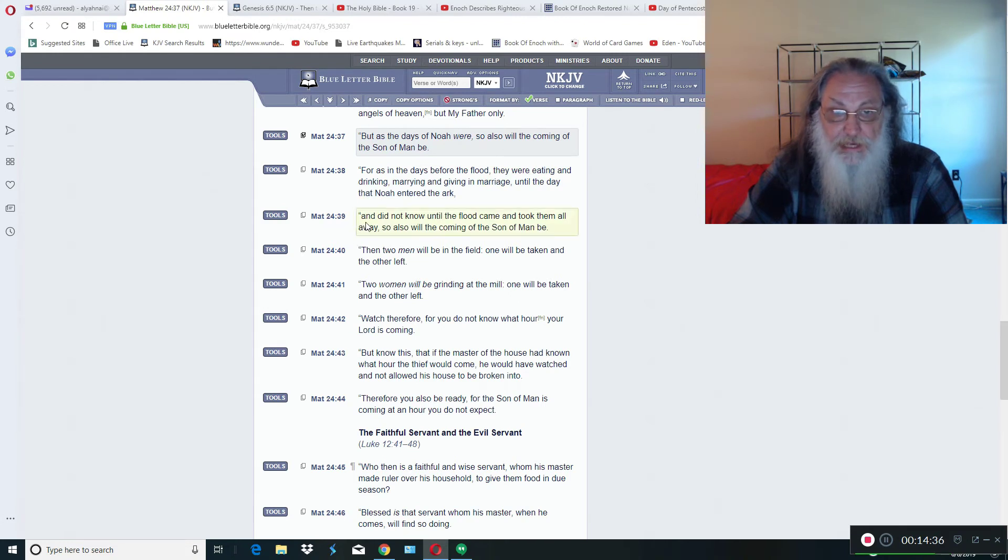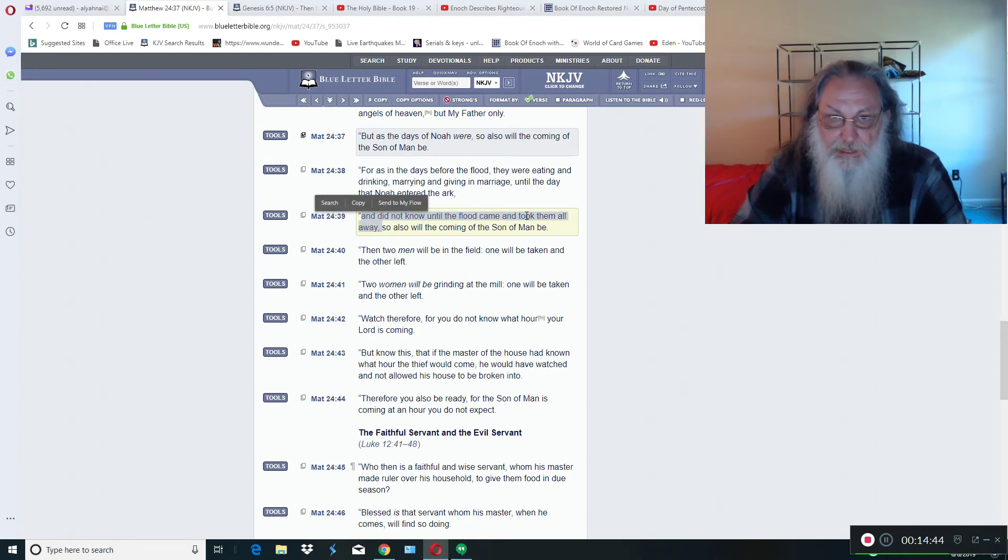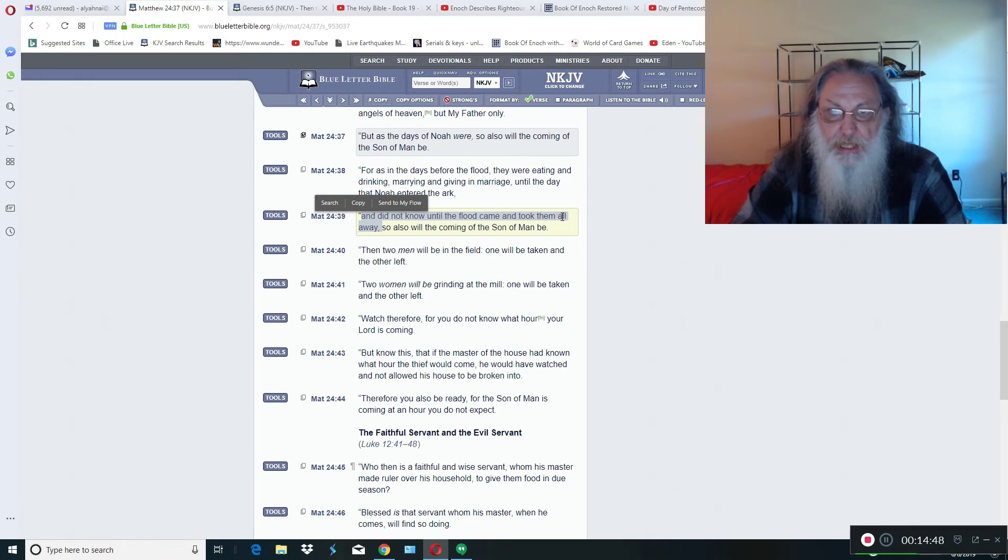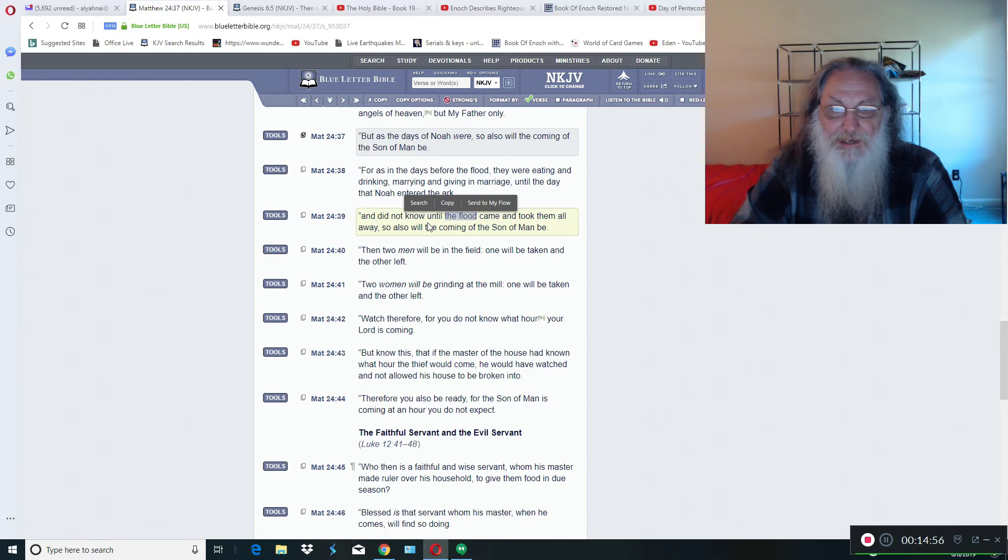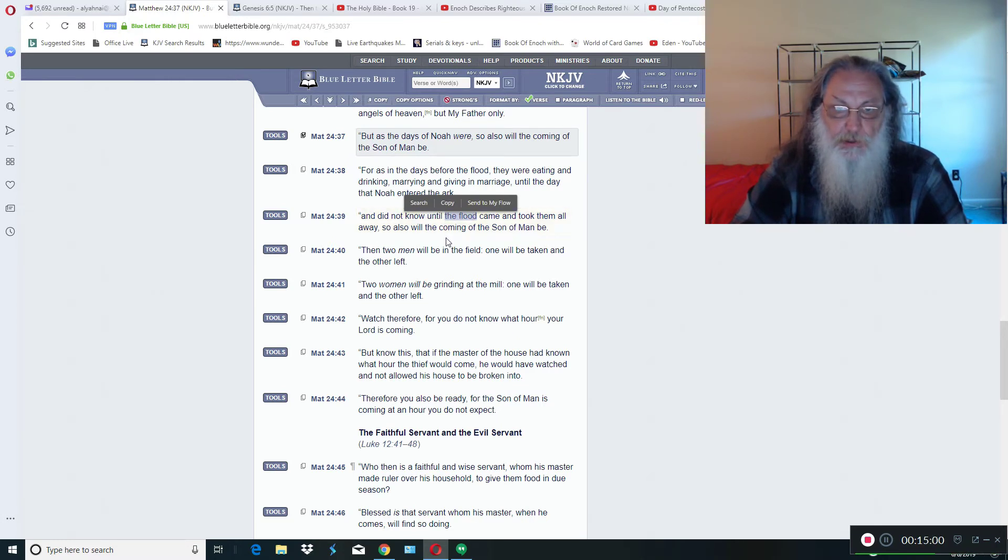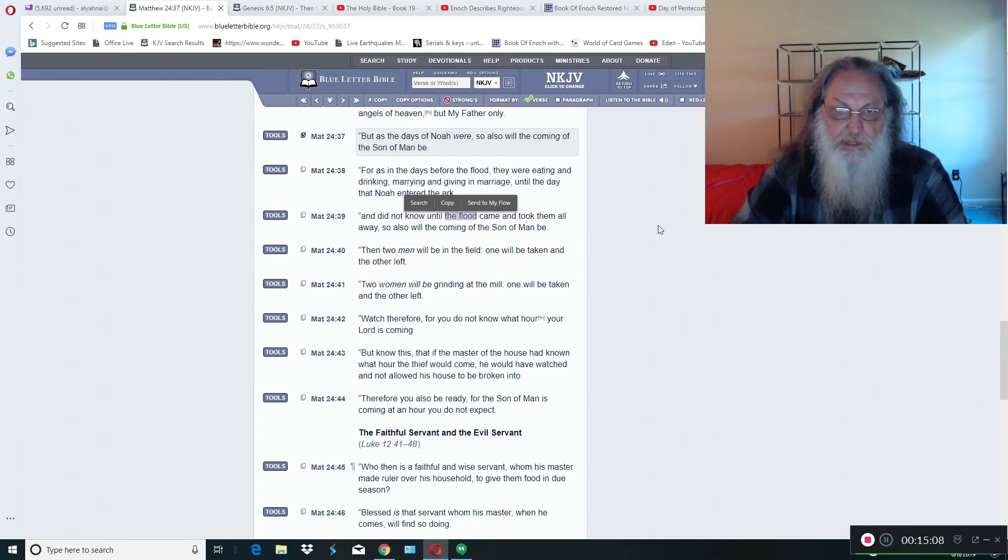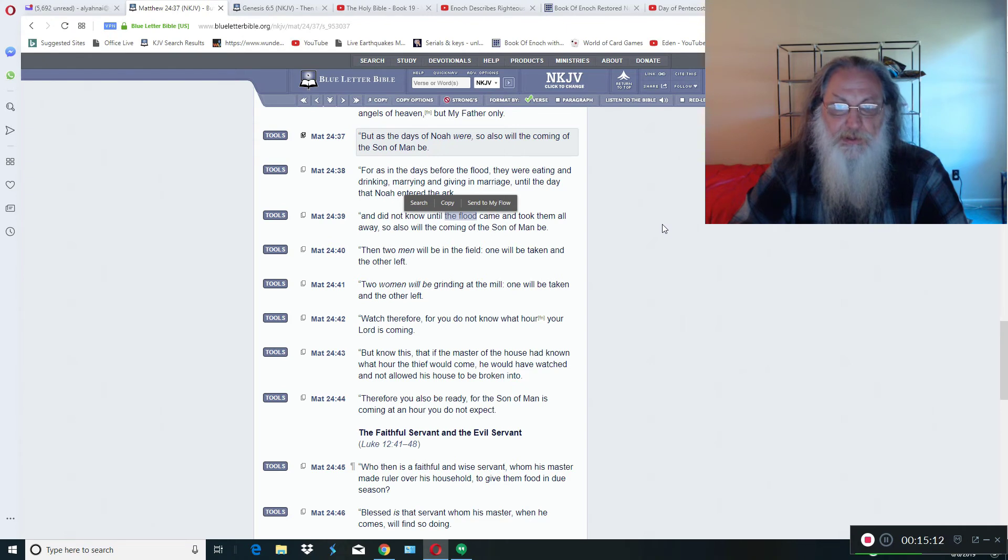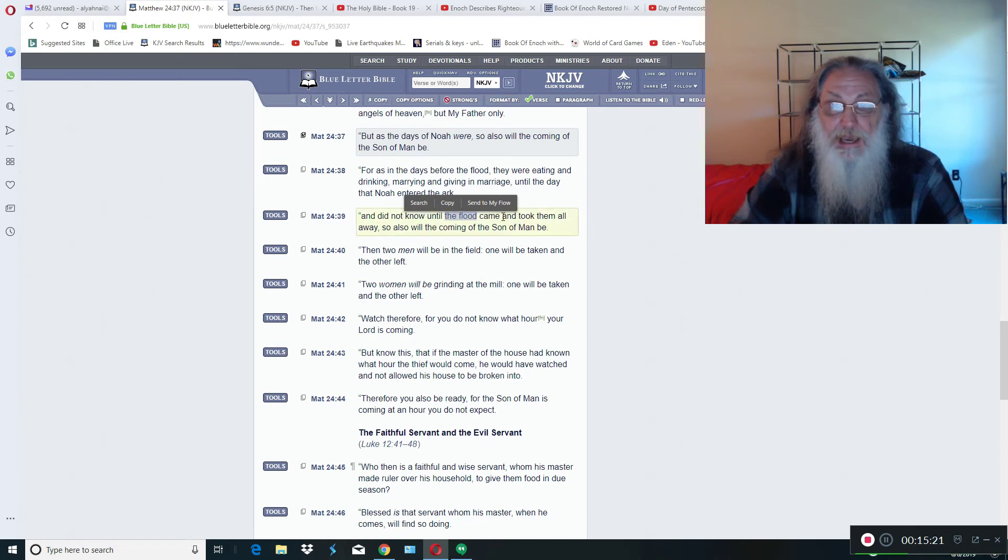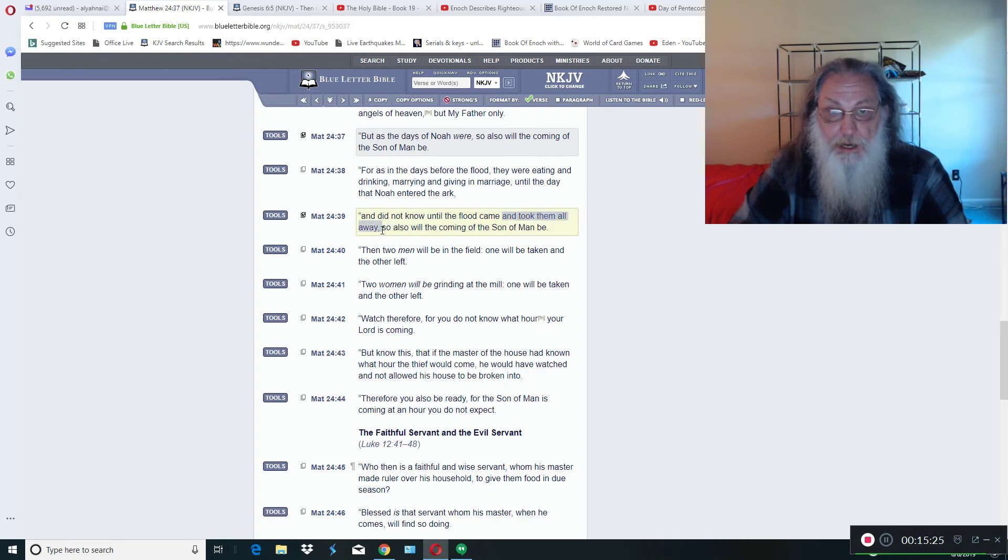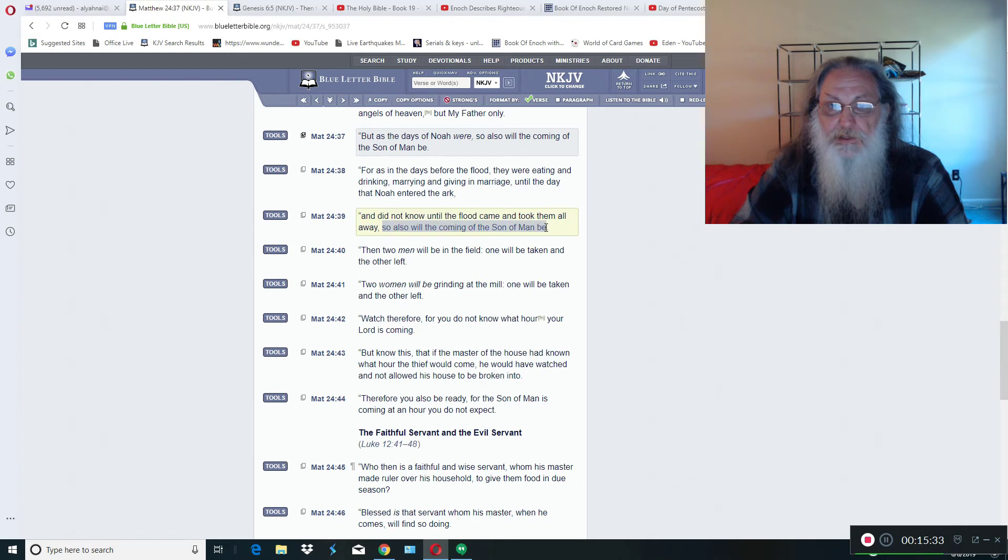And it says, they were eating and drinking, marrying and giving in marriage, until the day that Noah entered the ark. They were doing these things. They were marrying each other. These things are not new. Everything you think is new is already done. There's nothing new under the sun, as Solomon had said. And I believe him. Now, here in Metithia 24:39, it says, and they did not know until the flood came and took them all away. Now, I want you to pay attention to the language here. It says, and it took them all away. These ones that were taken away were taken by the flood.